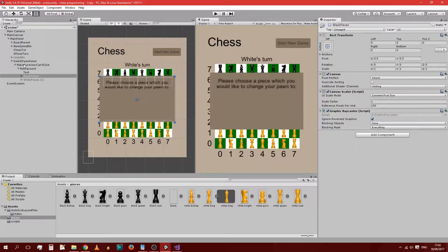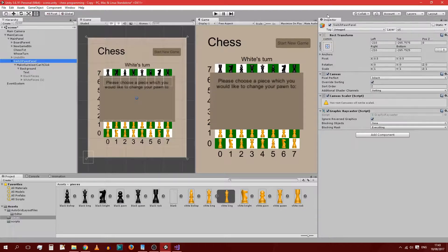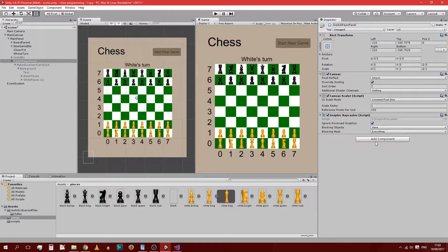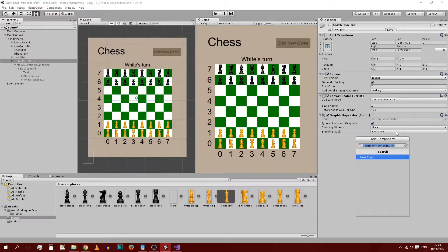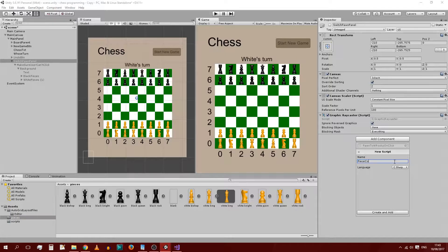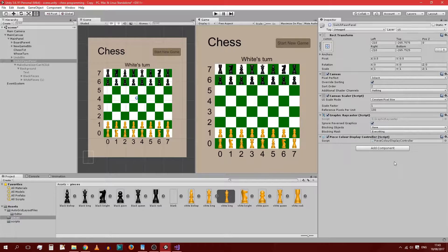Today we're just going to start doing some coding on it. The first thing we want to do is add a component to the very first parent of the whole thing — in my case it's named Switch Pawn Panel. So add a component, new script, I'm going to call it Piece Colour Display Controller. I'm doing the British spelling of colour because that's what I'm used to — you can do either one, it really doesn't matter.